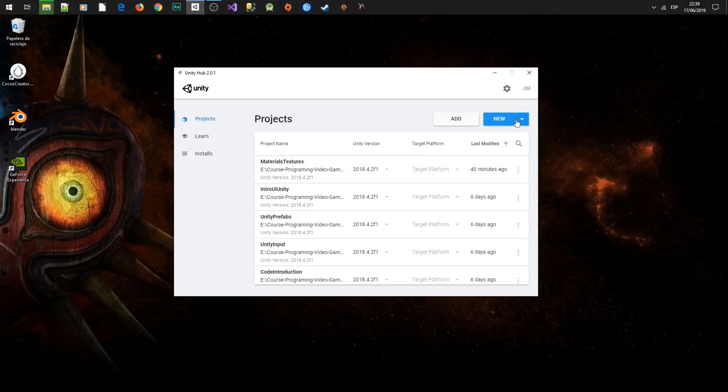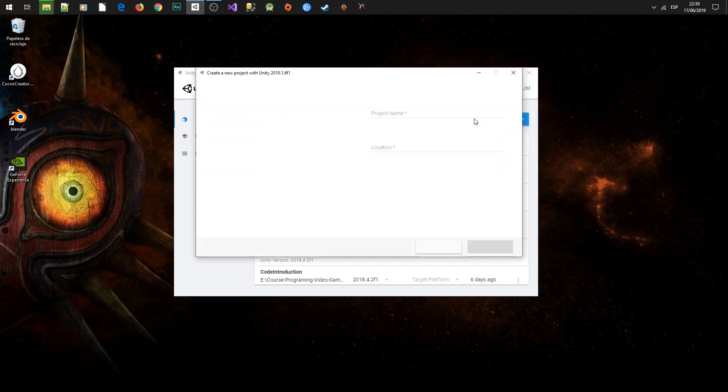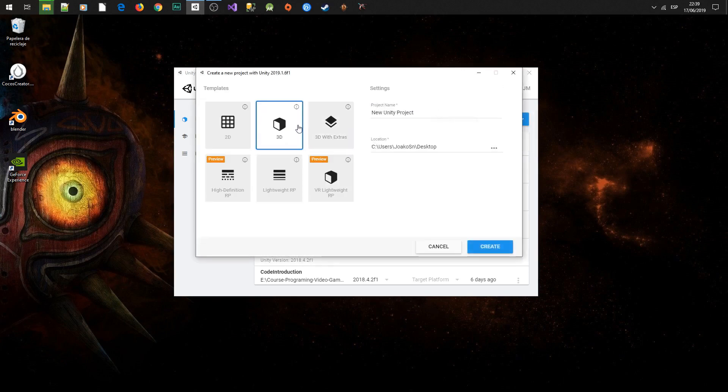Hello guys, in this video we are going to create the project and add the sprites that we will be working with. We are going to work with the 2019 version of Unity and in the description I will let you the link to download the sprites.